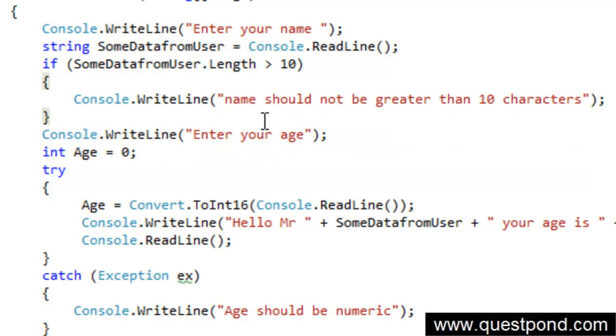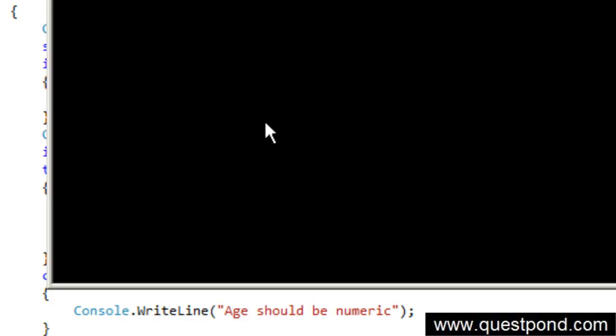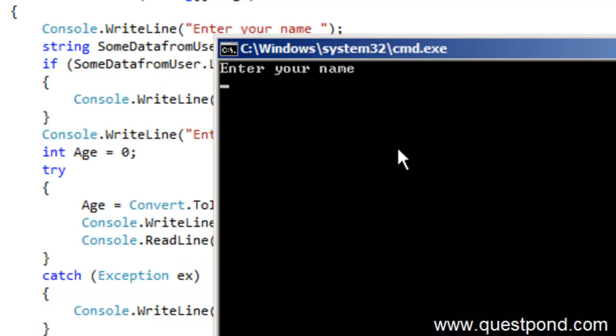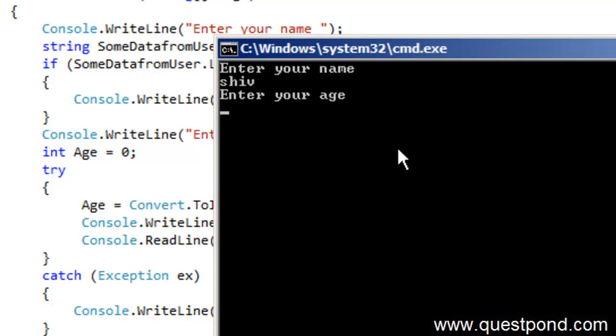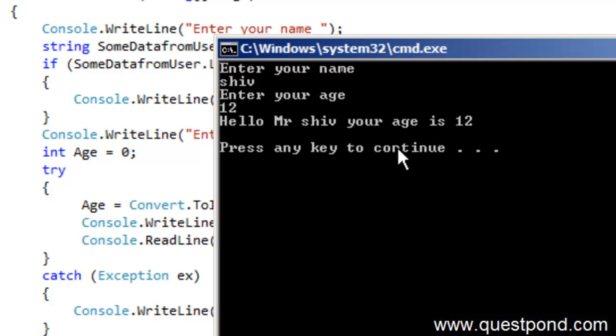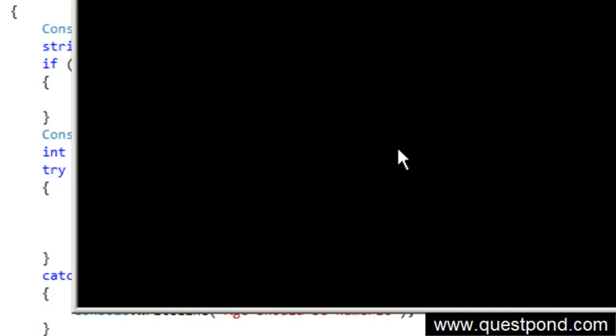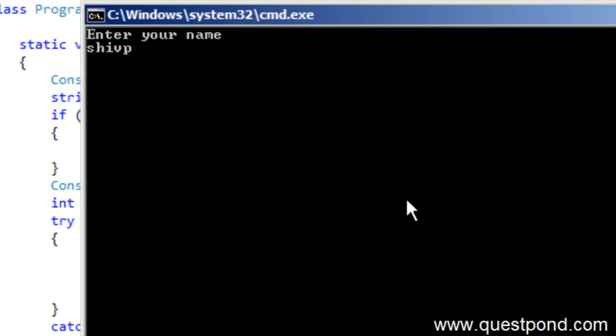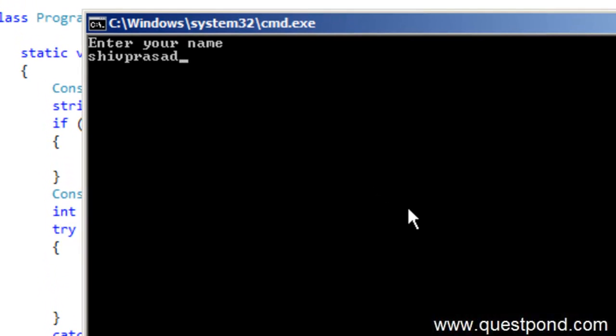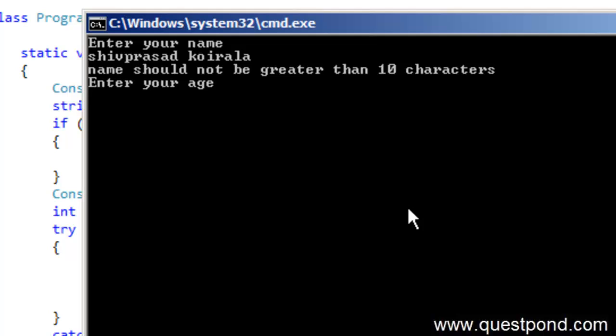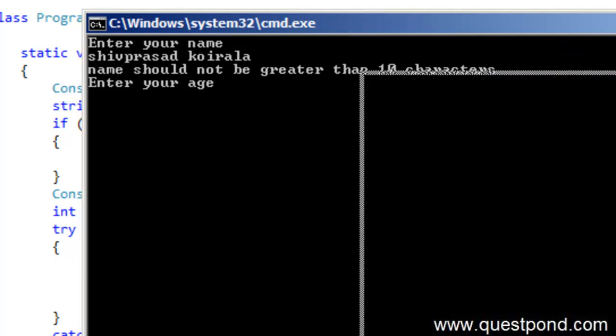So let's do a control F5 now. Now if I put more than 10 characters, let's say if I put Shiv, it works fine. Let me go and put more than 10 characters. This is Shiv Prasad Koirala. Now you can see that basically it has shown me the message saying that name should not be greater than 10 characters and it is working perfectly well.